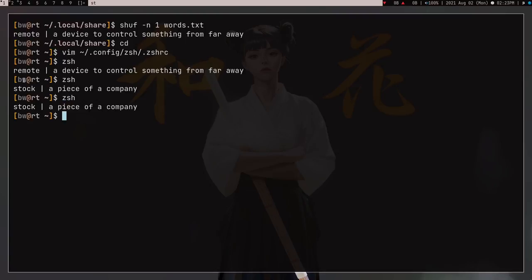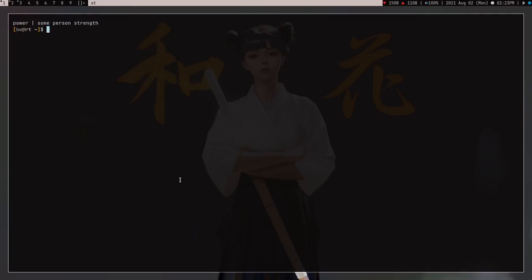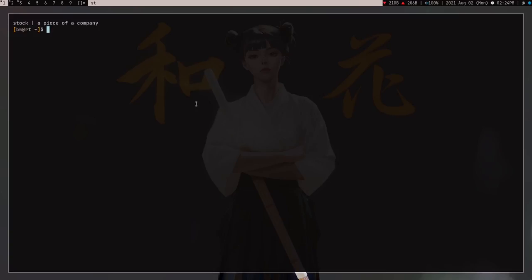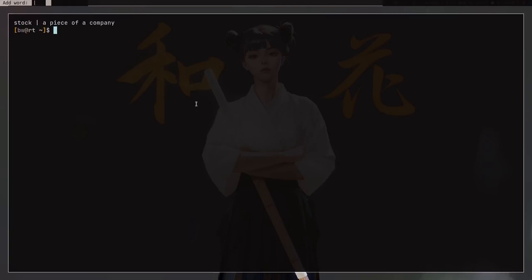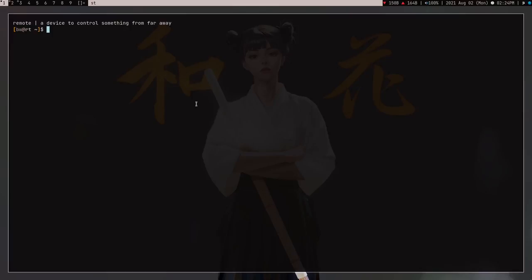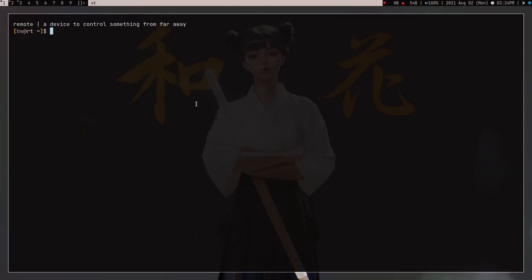Now if I run csh again, every time I open my terminal I get one random word. This is nice because every time I open the terminal I'll see a word I'm trying to learn. I don't have many words in my txt file right now so I keep getting the same one. Let me add another word — 'headphones', meaning 'a device to listen'. Now when I open the terminal I'm getting a new word each time. So every time I open the terminal I'm getting a random word I'm trying to learn — very useful. Hope you guys like this video.